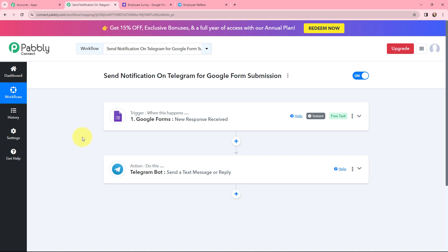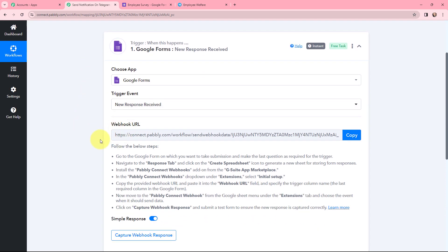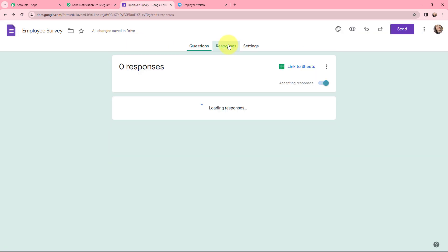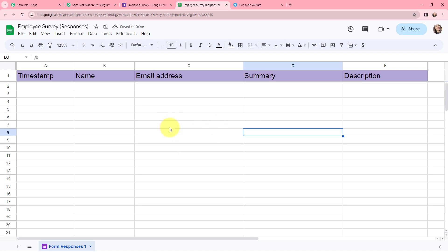My objective is that whenever I receive a new response from Google Forms, a notification should automatically be sent to my team on Telegram. To do this, firstly I need to establish a connection between Google Forms and Pably Connect. The responses of Google Forms will be added in a Google Sheet. This here is a webhook URL which will help us connect Google Forms and Pably Connect. I'm going to take you to my Google Form, go to responses, and link this Google Form with Google Sheets. I'm going to click on link to sheets and create a new spreadsheet.